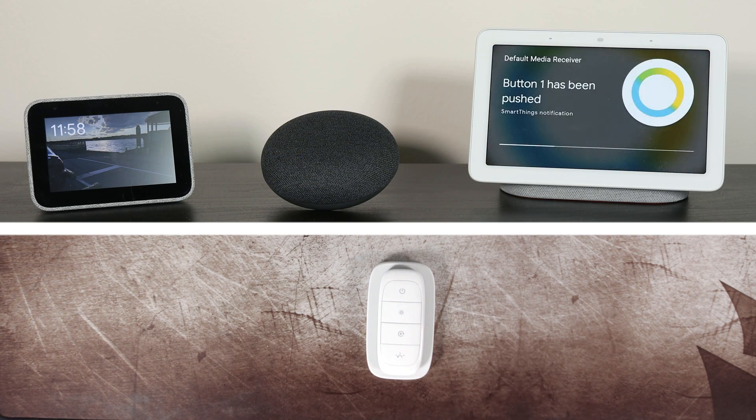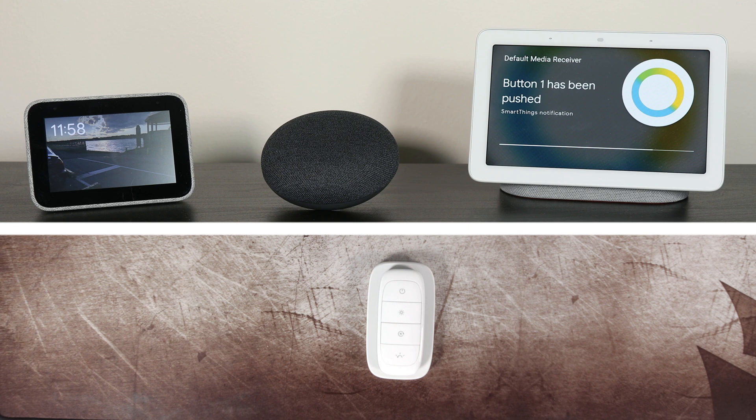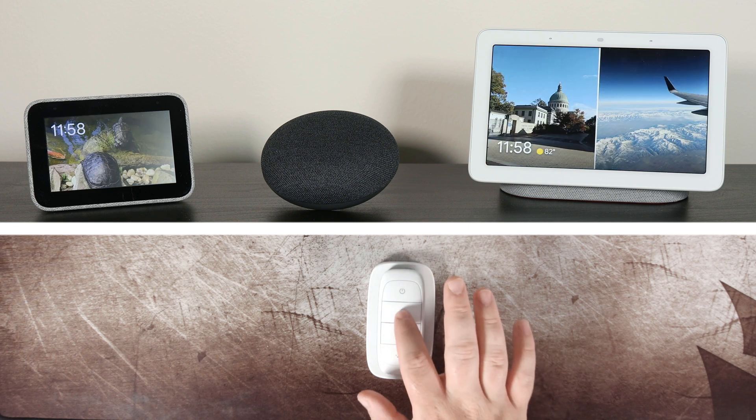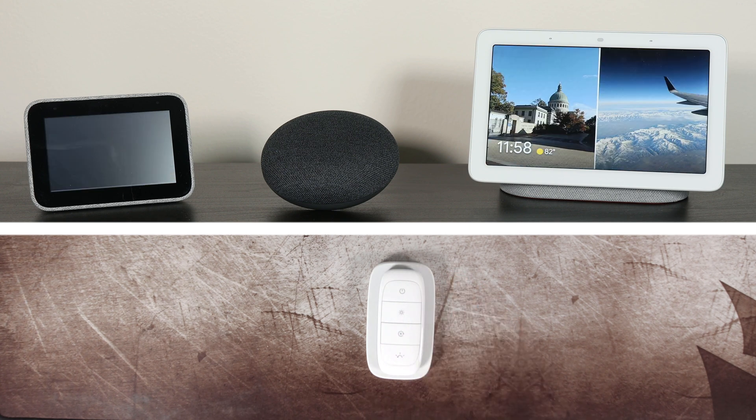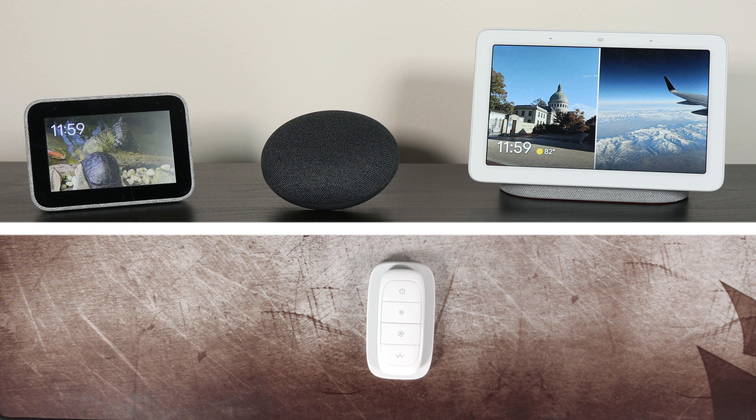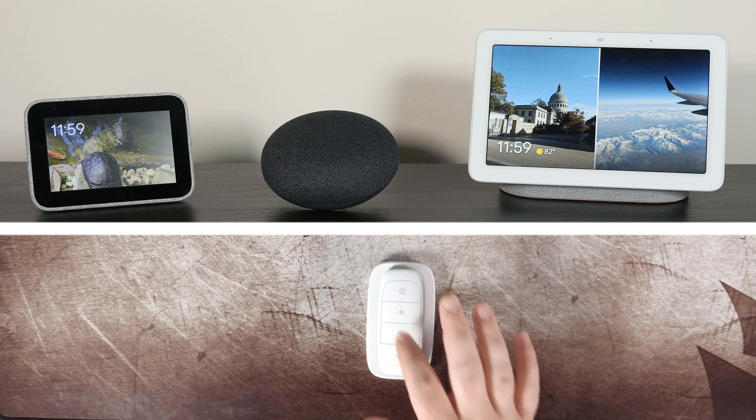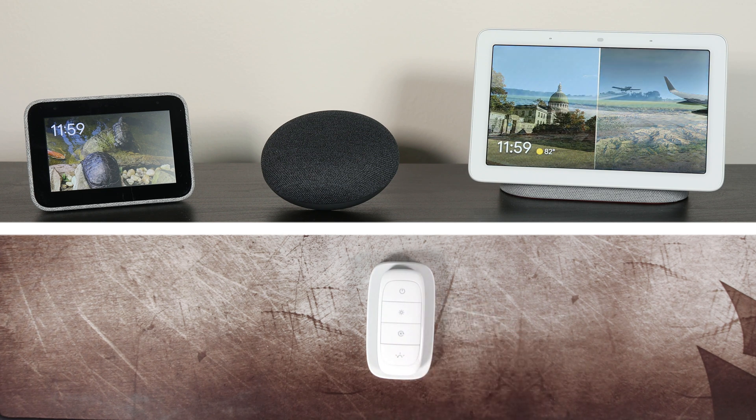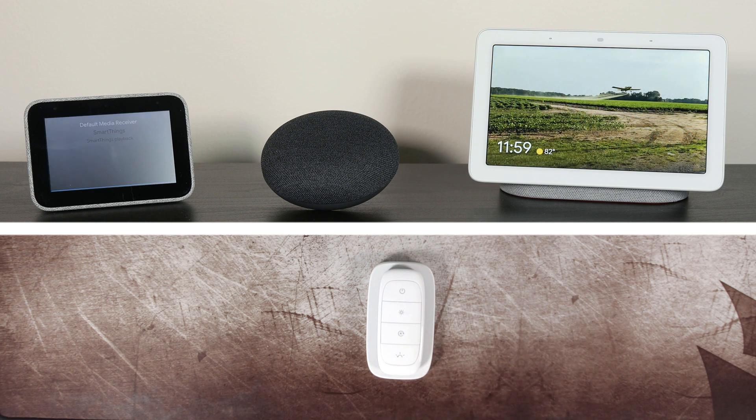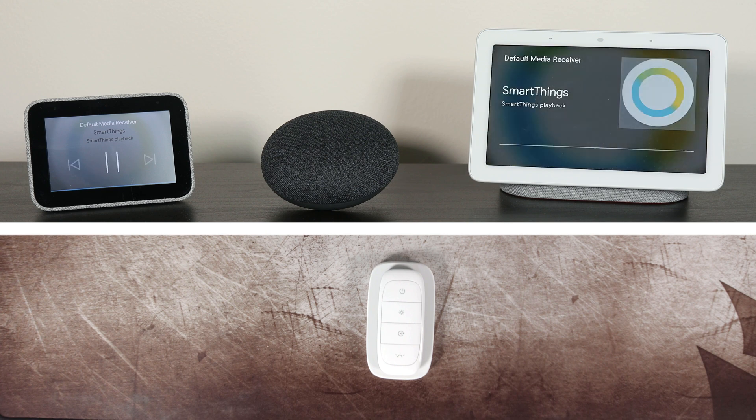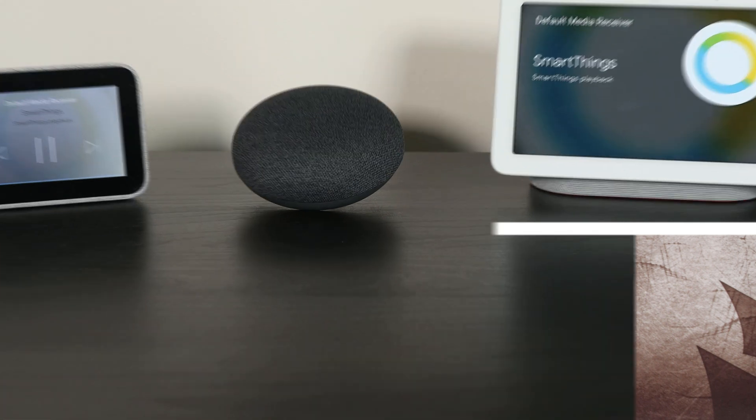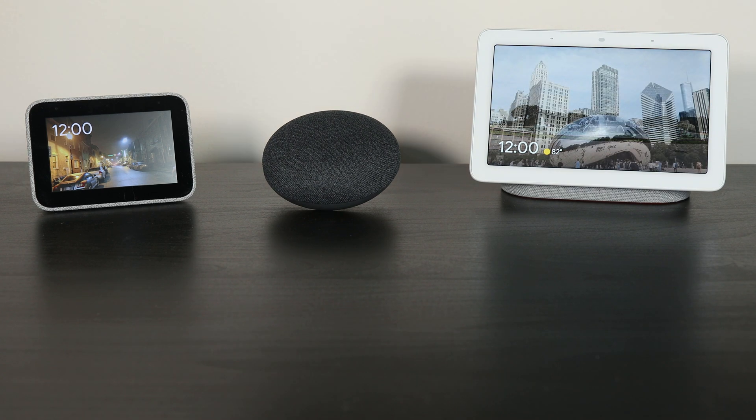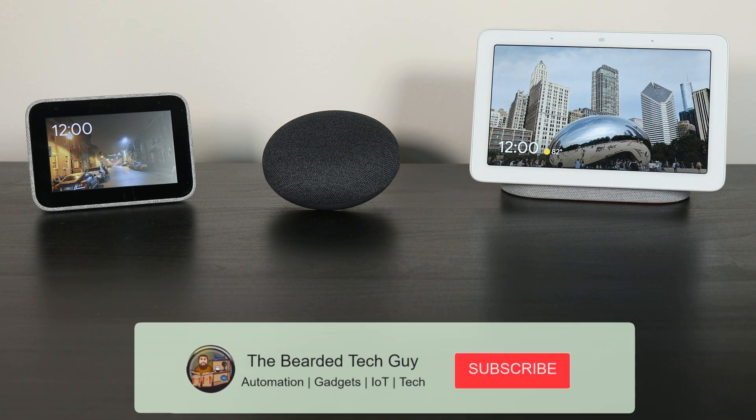Let's test them out. Button one has been pushed. Button two has been pushed. Button three has been pushed. Button four has been pushed.